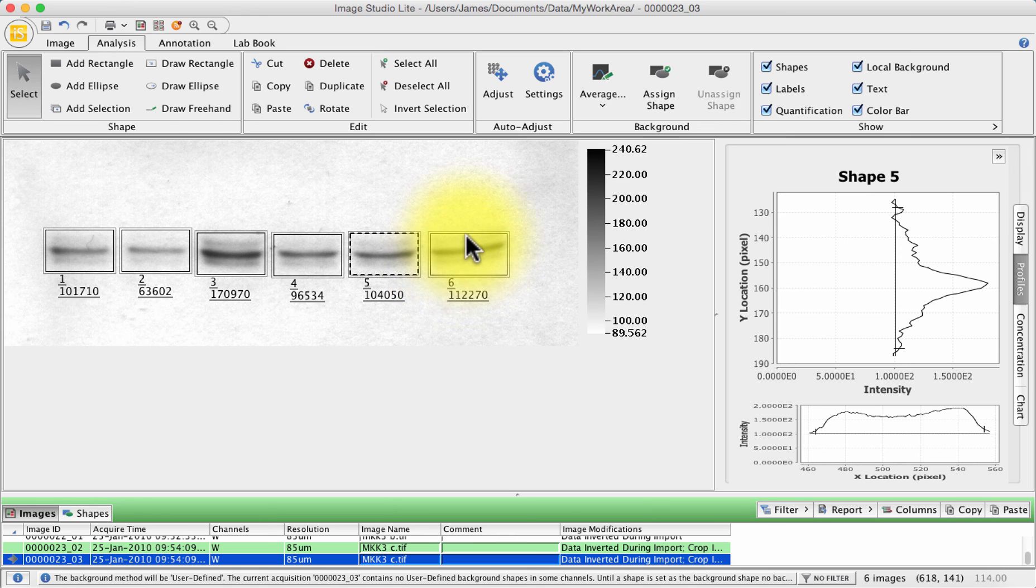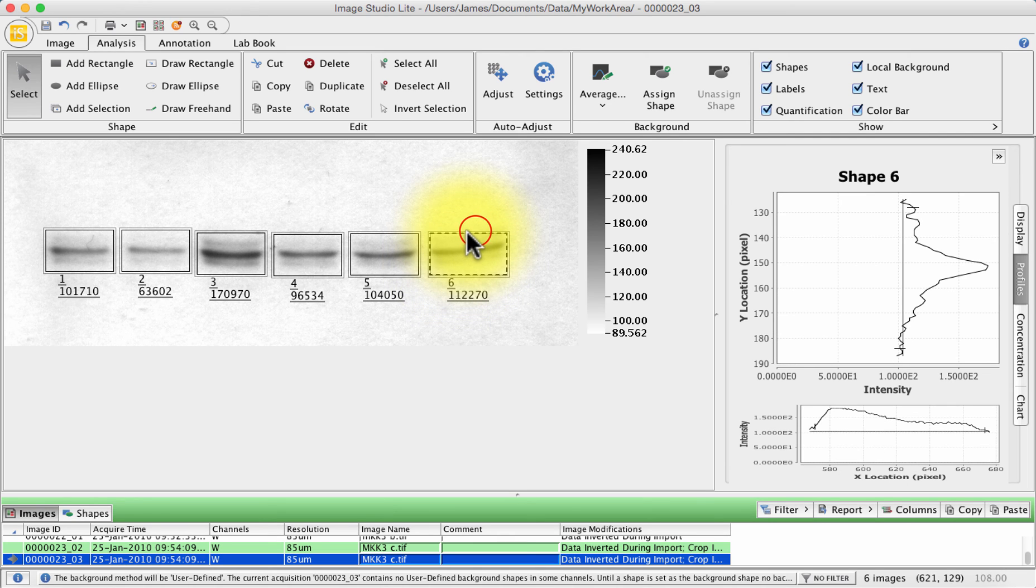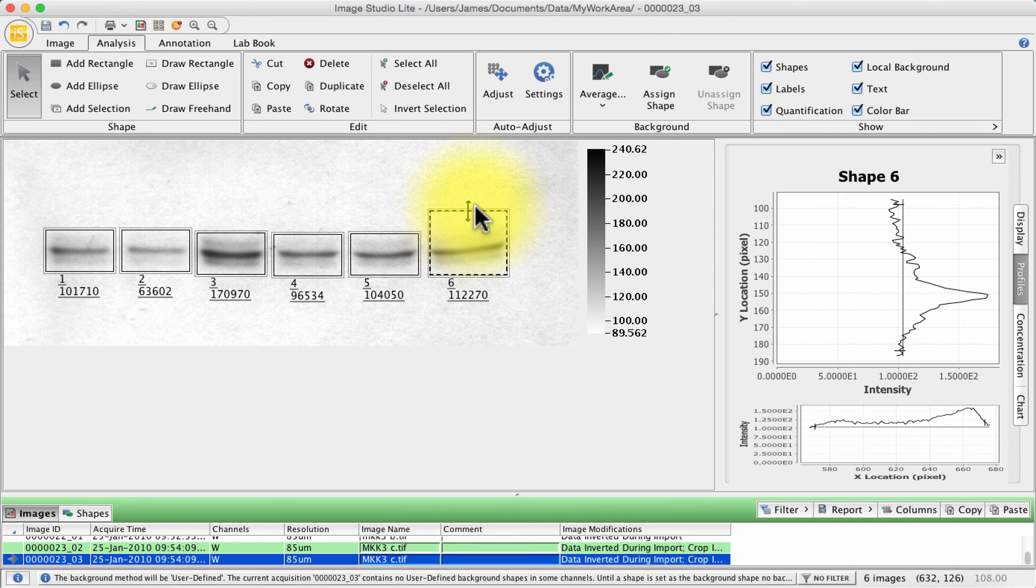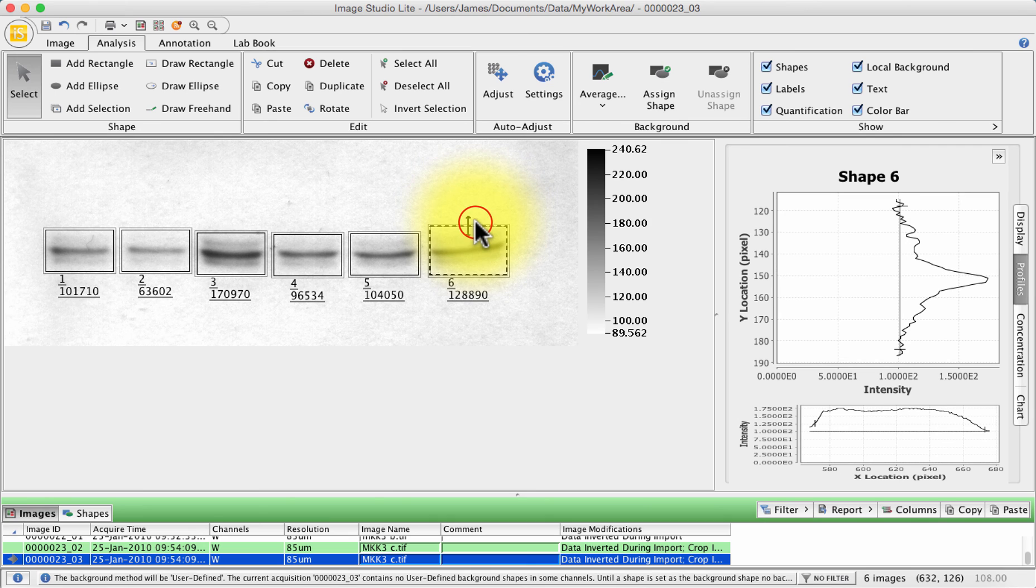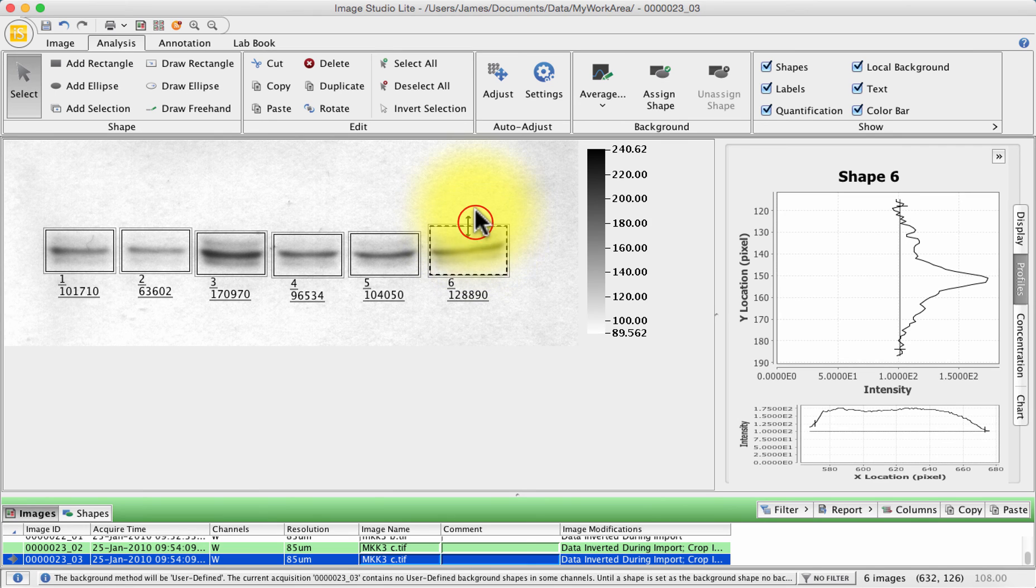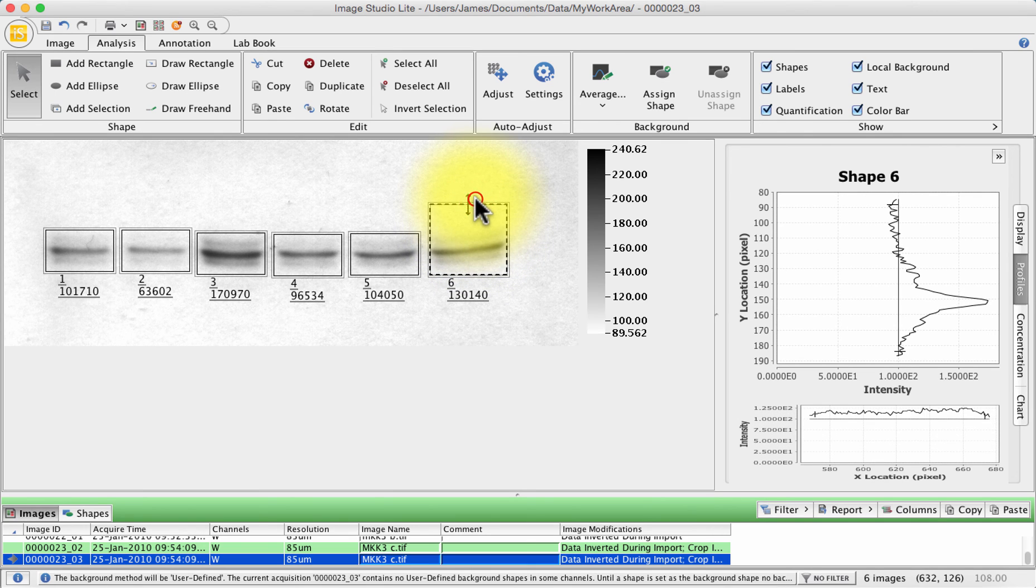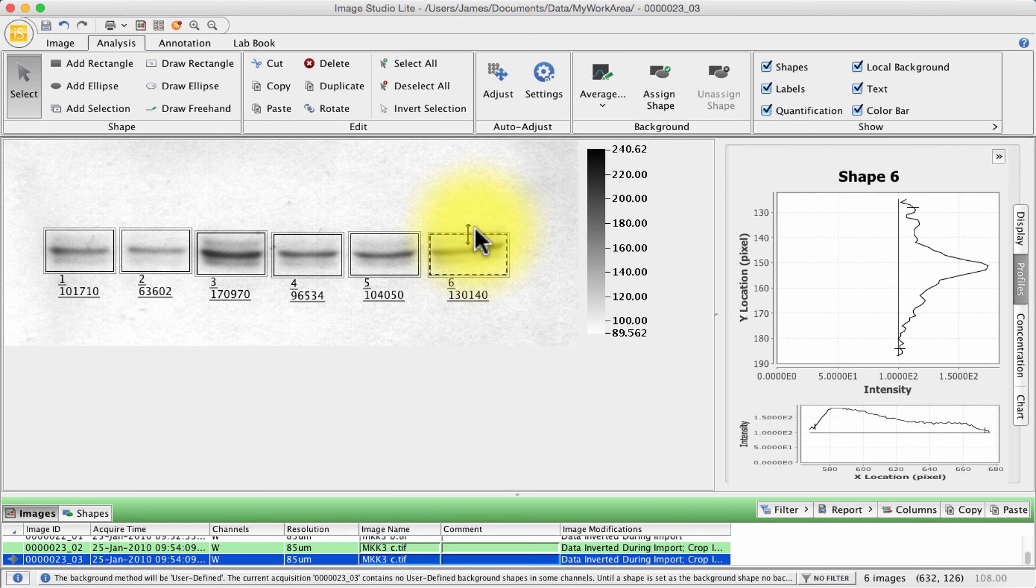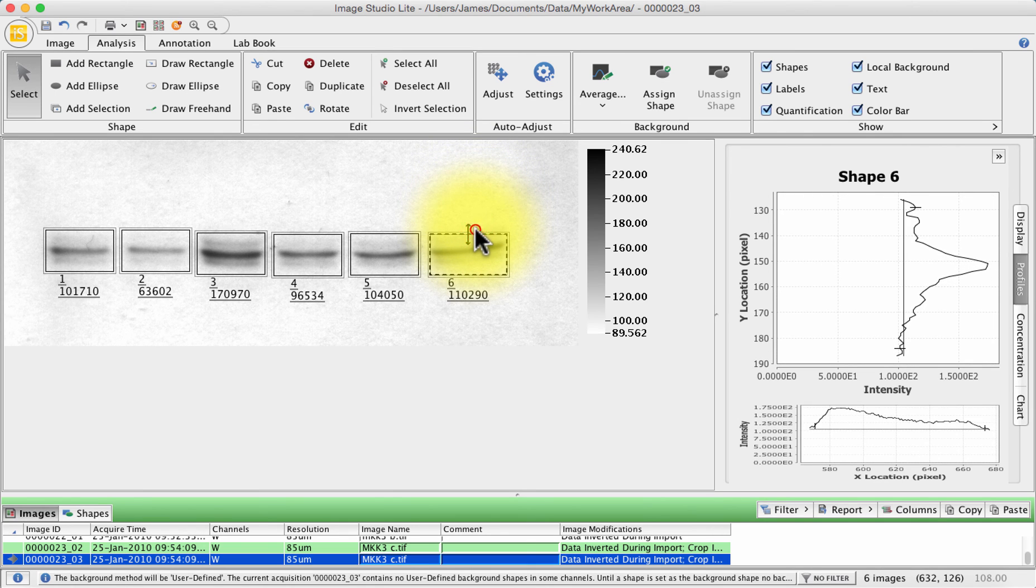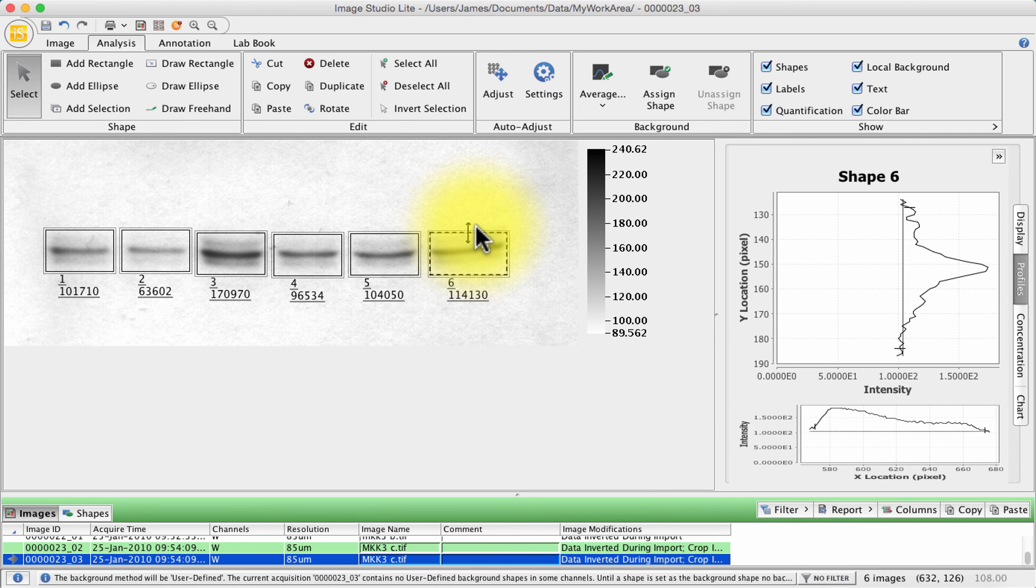If you're worried about it, you can make your band taller and see how the numbers change. To be honest, it's not changing a huge amount so you could be fairly happy that what you're selecting is a good value.